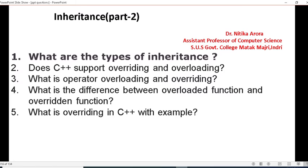Question number 2: does C++ support overriding and overloading? In inheritance, you have to give an example in C++ explaining about overriding and overloading. Question number 3: what is operator overloading and overriding? Question number 4: what is the difference between an overloaded function and an overridden function?